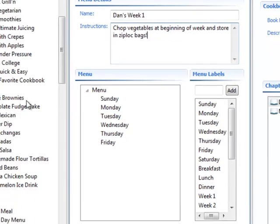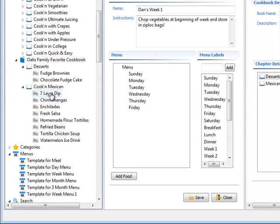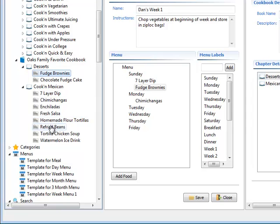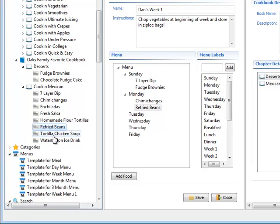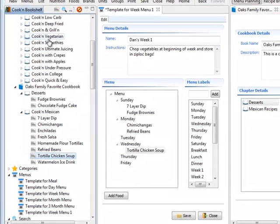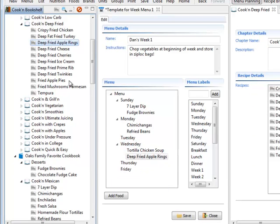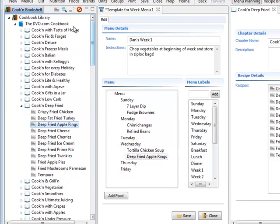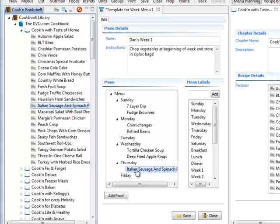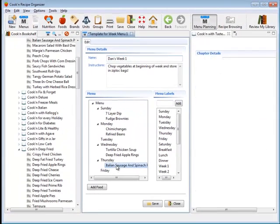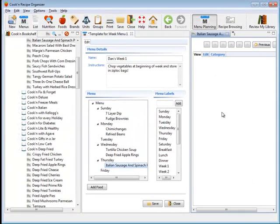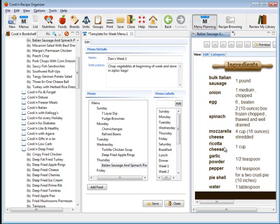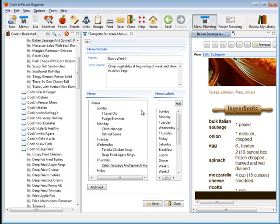And now, making a menu is simply a matter of dragging and dropping recipes onto my menu. If I want chimichangas for Monday, then I just drag them and drop them there. I could even have my delicious fudge brownies for dessert on Sunday. And refried beans to go with the chimichangas. Tortilla chicken soup sounds good on Wednesday. I can grab some fried apple rings. That sounds good. And I can go and simply select recipes and drag them and drop them. I wonder what's in this Italian sausage and spinach pie. I can double-click this recipe and I can preview it over here. Hmm, that looks good. Spinach is healthy. So, I've got a good menu here.